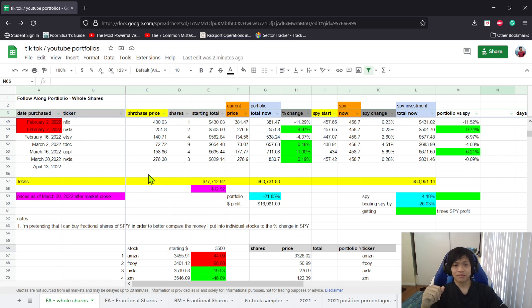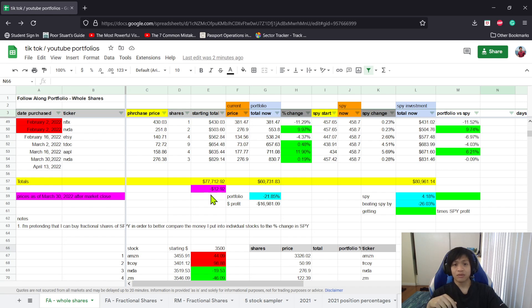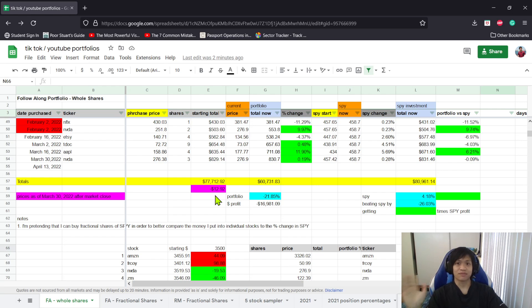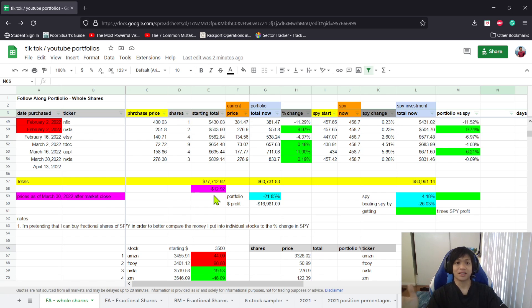We're investing roughly $700 once every two weeks. We can't get it perfectly at $700, but we get as close as we can. That means in two weeks, on April 13th, our budget will be $700 minus this $12.92.